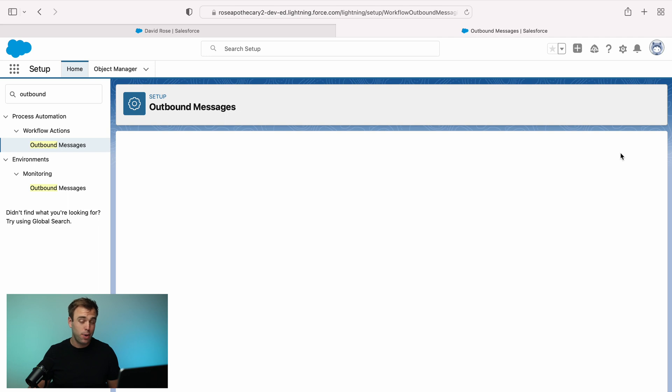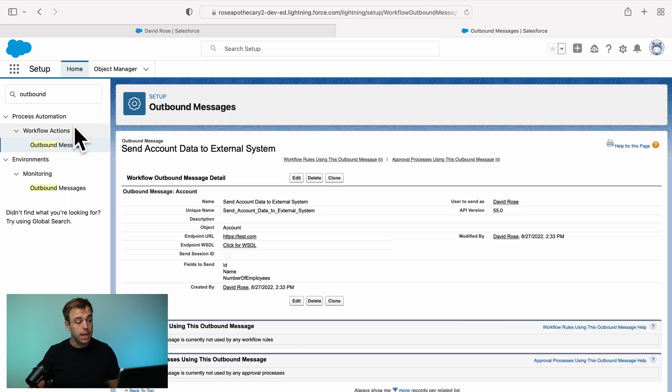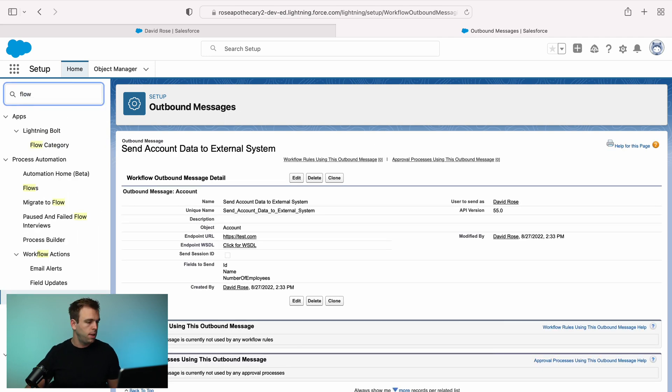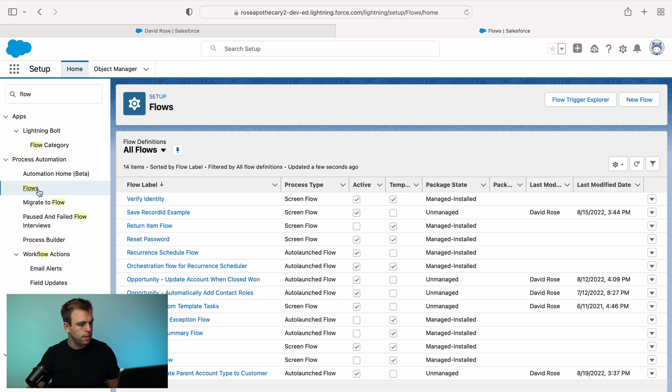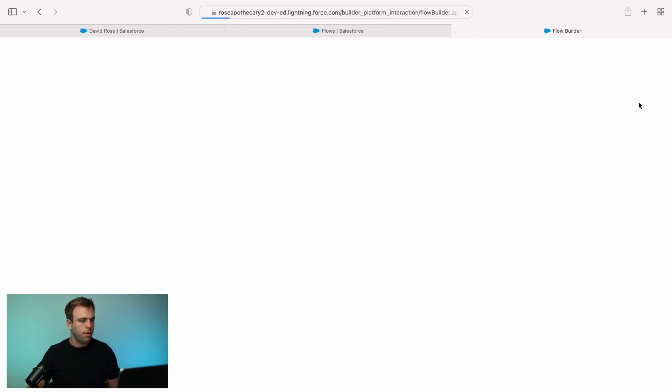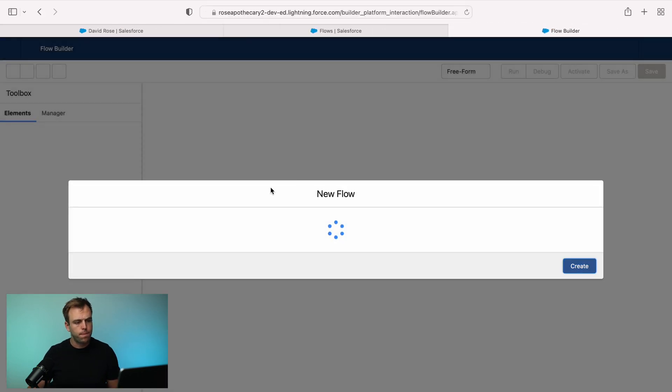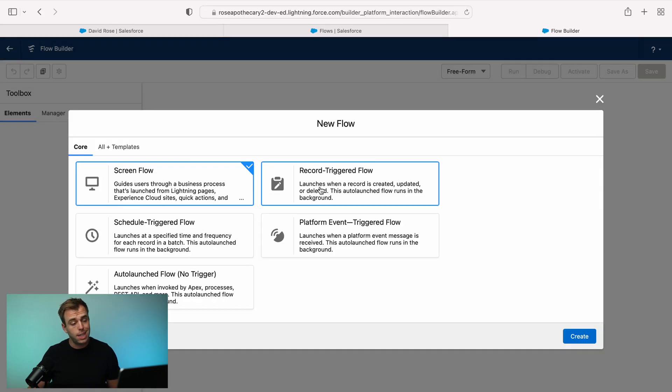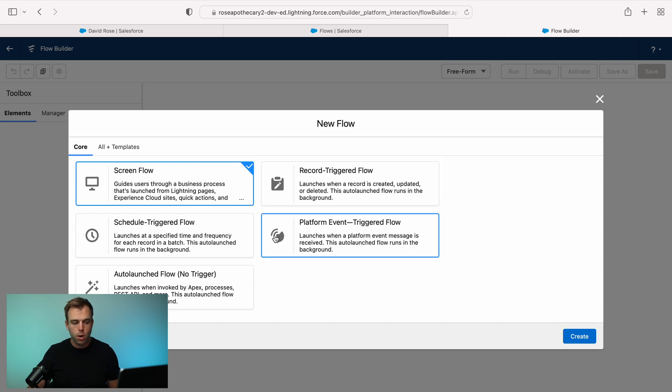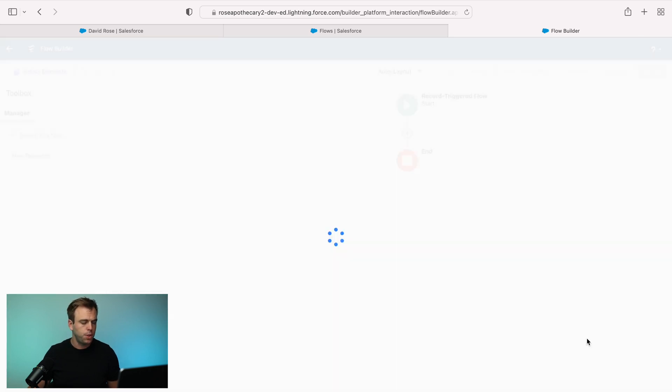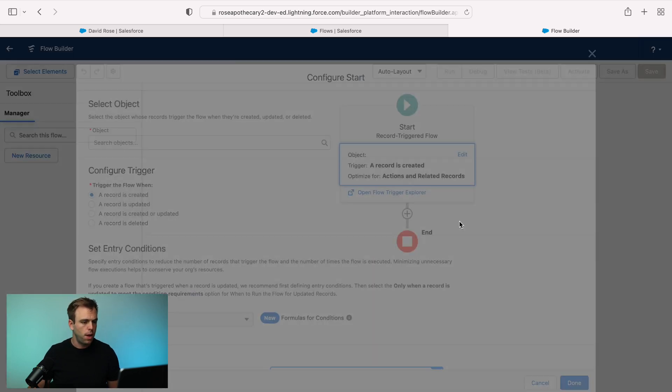Once you have your outbound message created, we can then trigger it from a flow. Search for flows in the quick find and then click new flow in the upper right-hand corner. One thing to note is that this only works with record triggered flows. It won't work with any of these other options here. Choose record triggered flow.